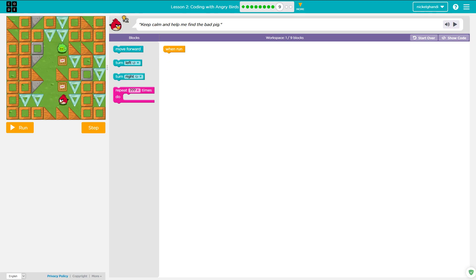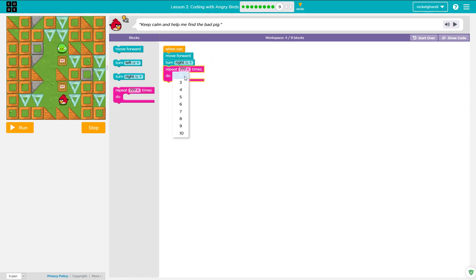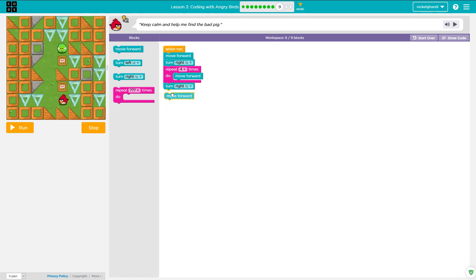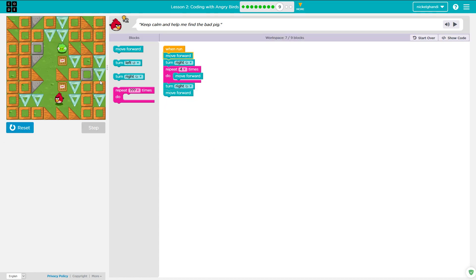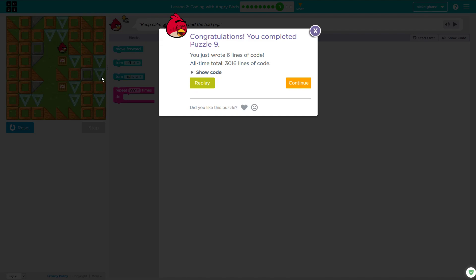Moving on to puzzle number nine. In this one, we've got to move forward, turn right, then move forward four times. So: move forward, turn right, bring in a repeat loop set to four times, tell it to move forward four times, and then we need to turn right again and move forward one space. Hit Run, let that run — there it goes, hits the piggy, and we got him.